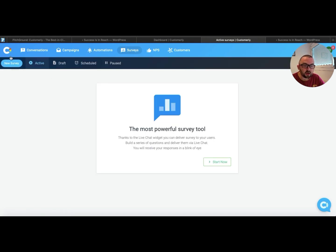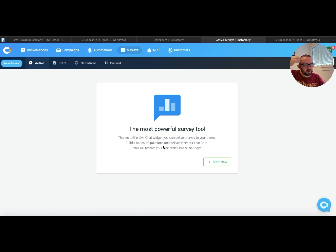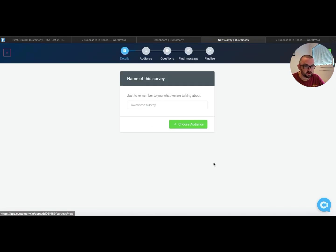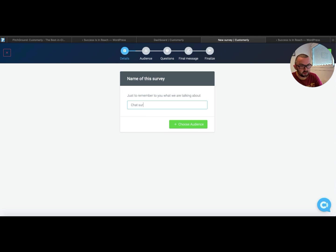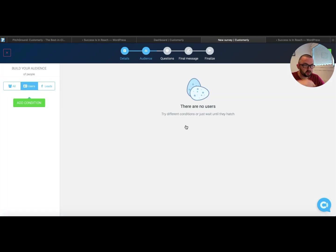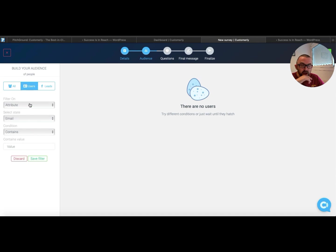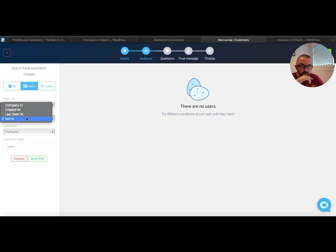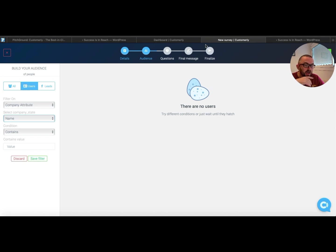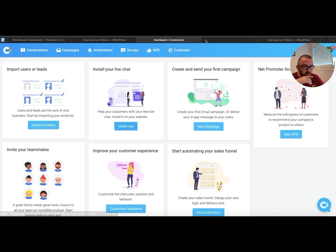If I want surveys, I can actually do a new survey. Thanks to live chat with you, you can deliver surveys to your users. And chat survey one. So I can choose an audience, and I can actually add conditions here. So if it's a particular company, if it's coming from a particular area, etc., I can do all of that.